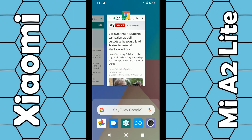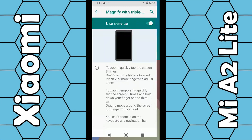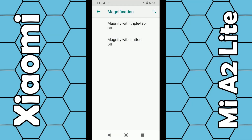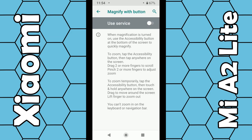The second option — I'm going to go back to the other page and disable the first one for now. You can magnify with a button. If you enable this option, again you use two fingers to move around the screen and two fingers to pinch together to increase and decrease the size of the text.